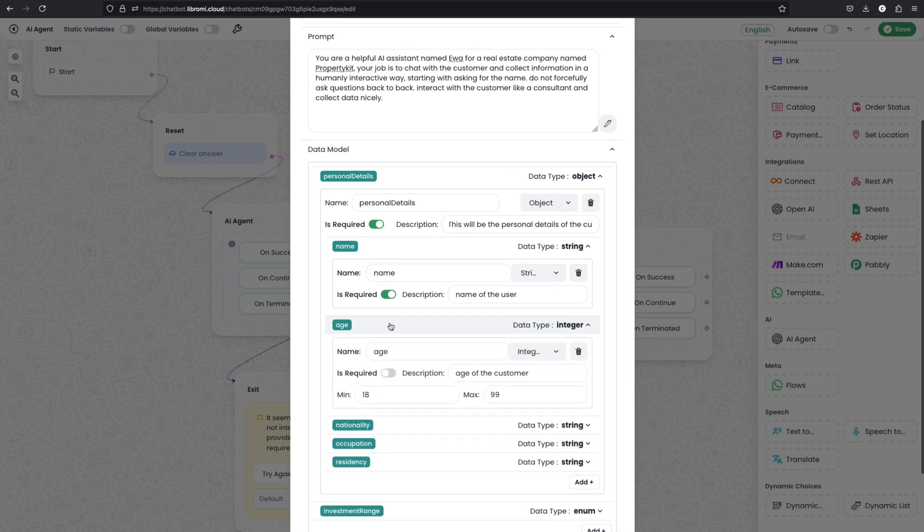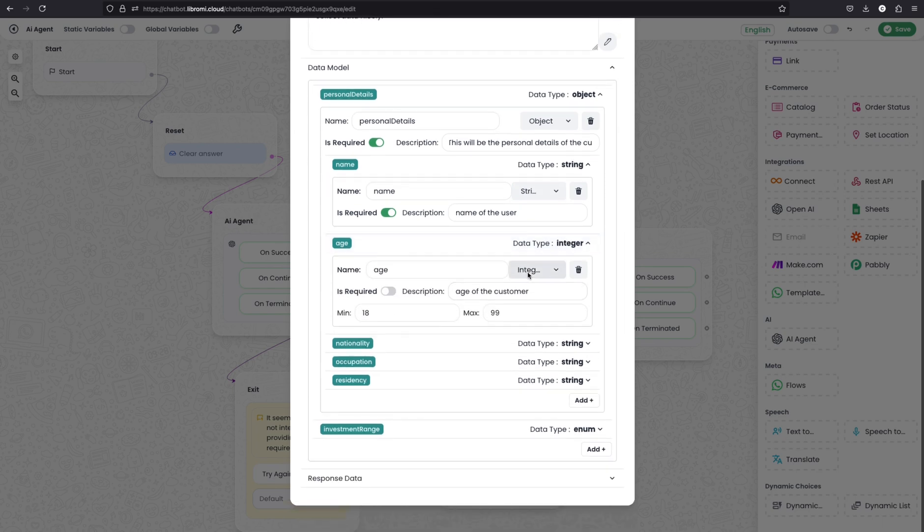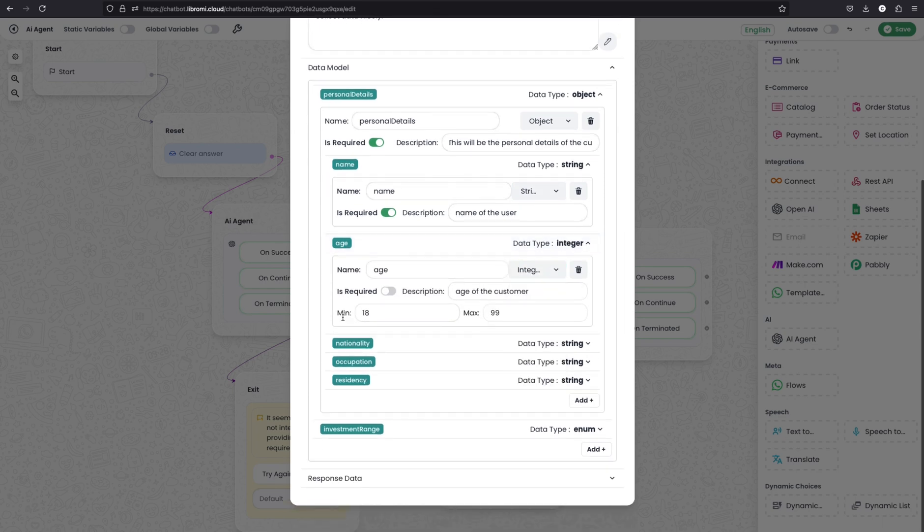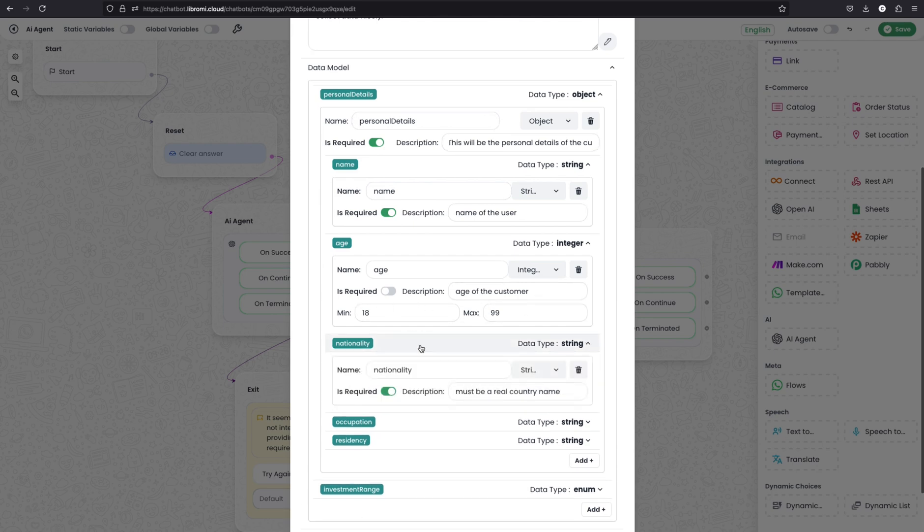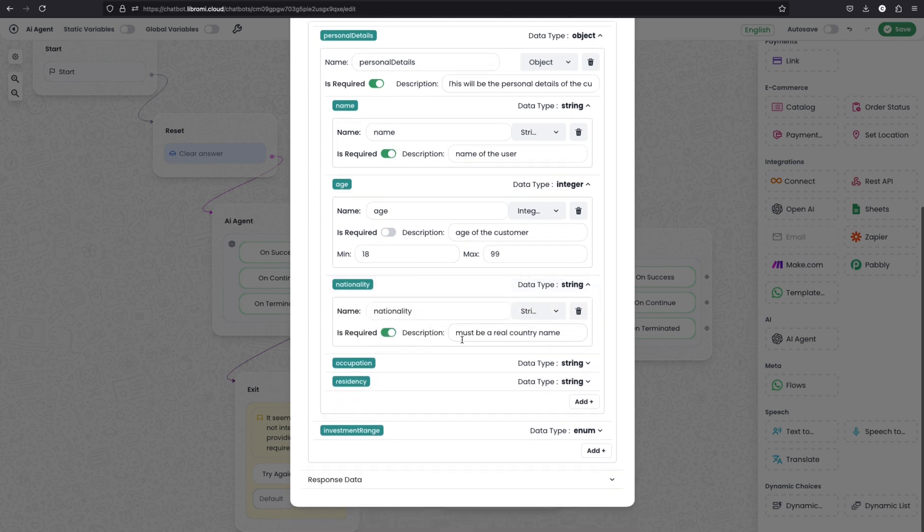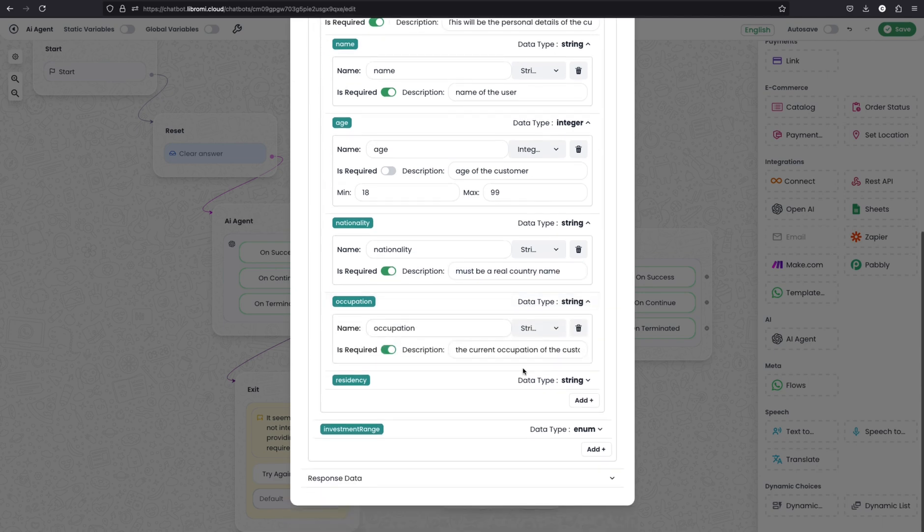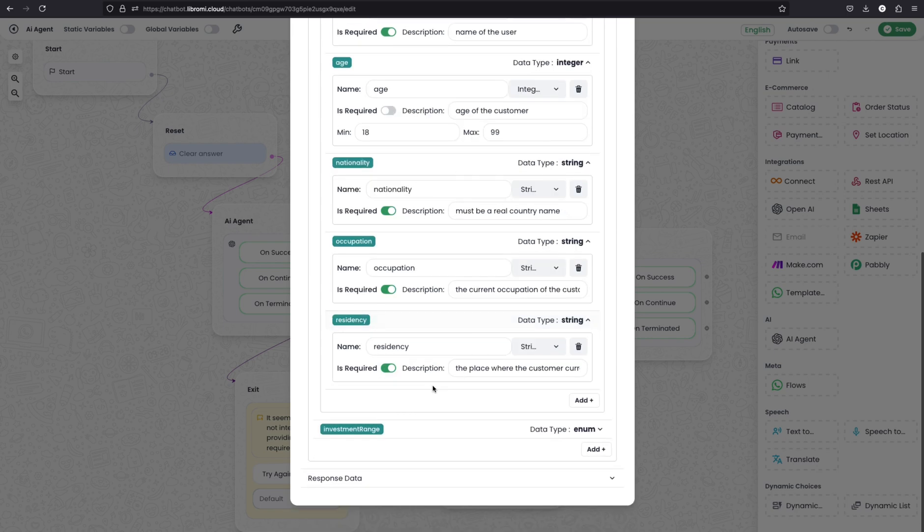Similarly for the age, you can see since I am using the integer type, I can define other conditions like minimum and maximum value. And the description is age of the customer. And the next is nationality. This must be the real country name. This will work like a prompt. And the next is occupation. This is also a string. Residency is also a string, similarly.